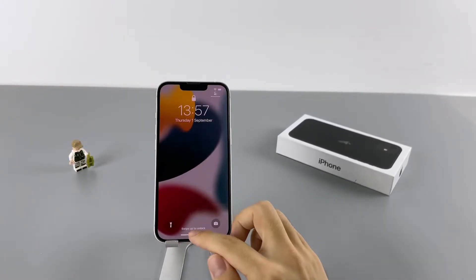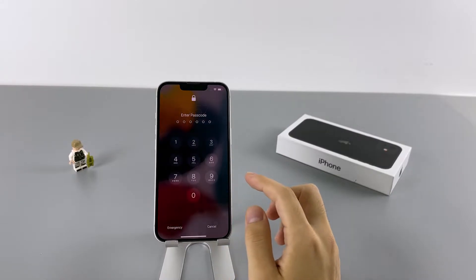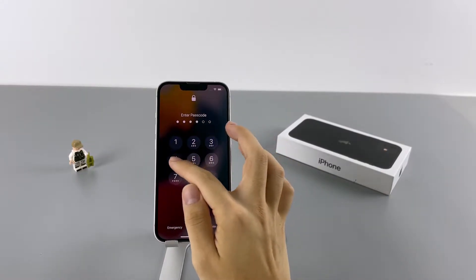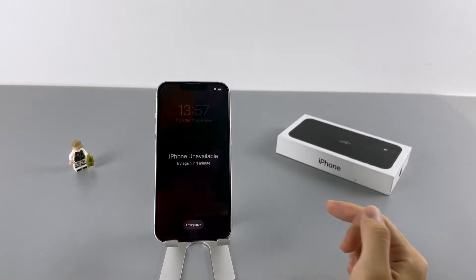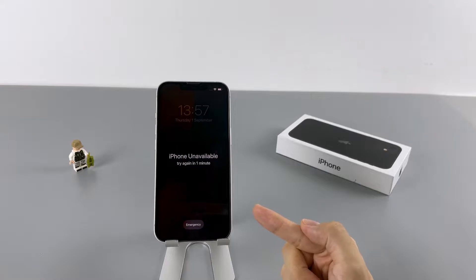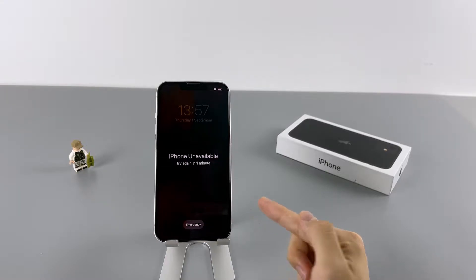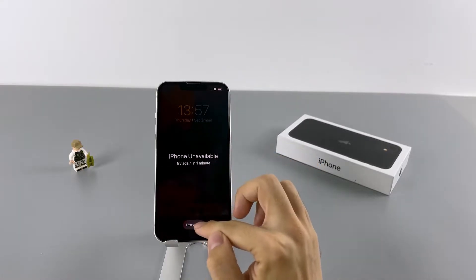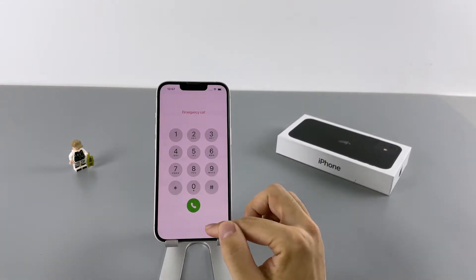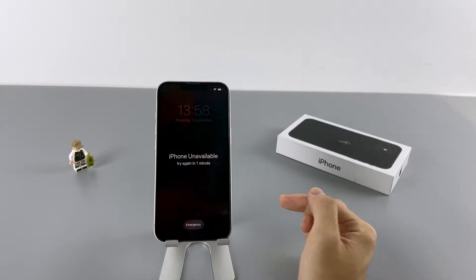Hello everyone. How are you doing? In today's tutorial, I'm going to show you how to fix the iPhone unavailable problem on iPhone X, XS, XR, 11, 12, 13, and newer models.